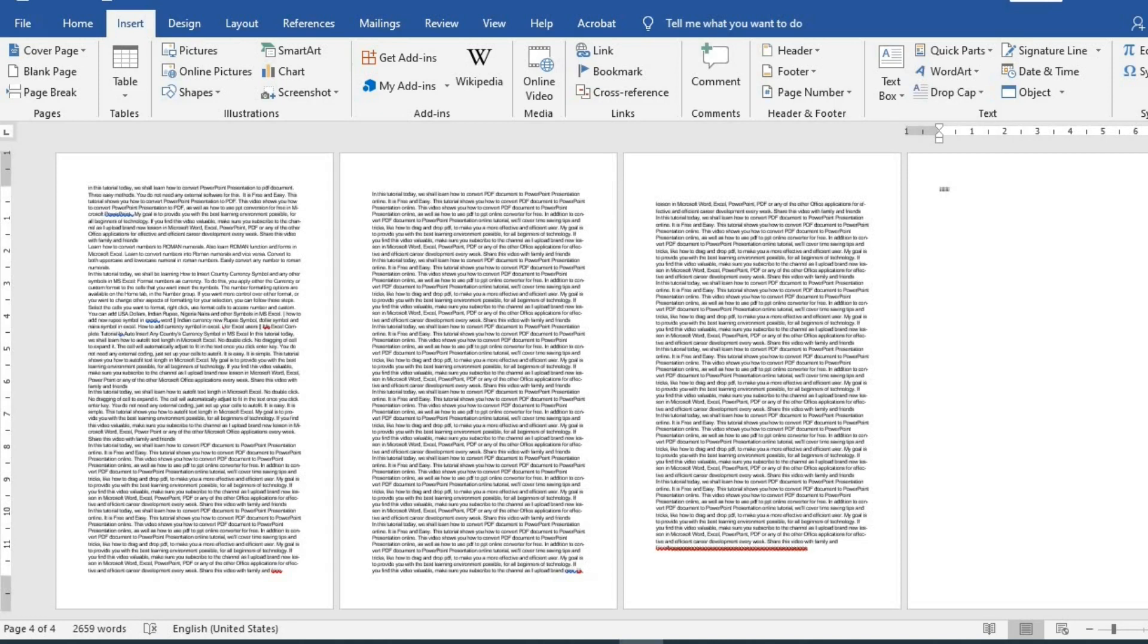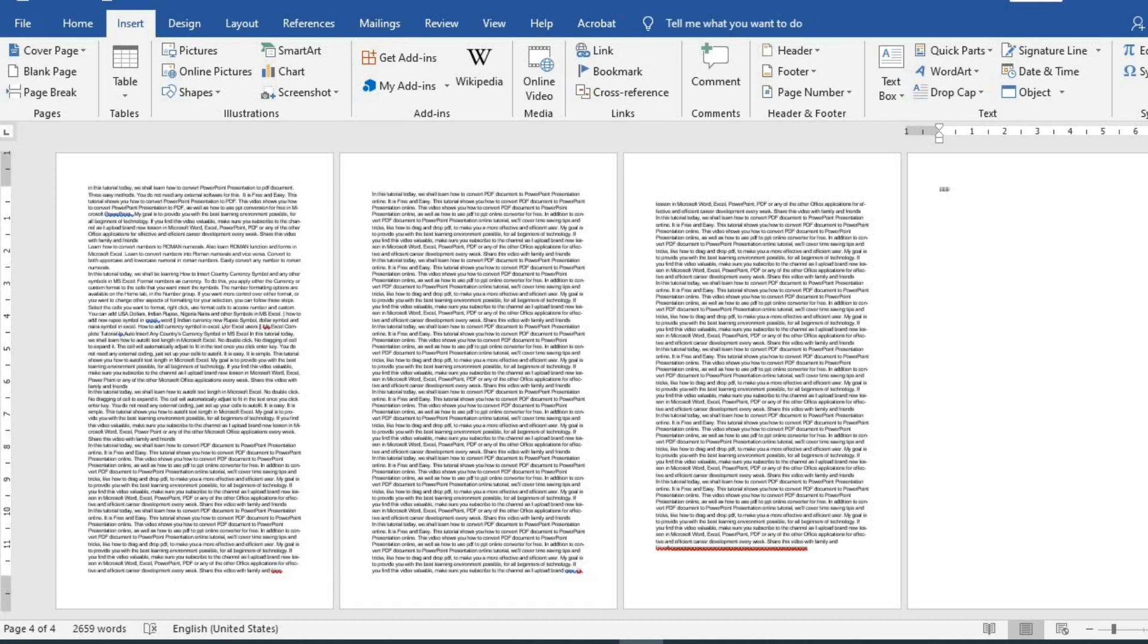So now you have learned how you can add blank pages in front, middle or at the end of your document. I hope you get some value from this short tutorial. If you did, please give this video a like. Subscribe to this channel. Click the bell icon so YouTube will notify you once I drop a new video. Do share this video with family and friends. Have a great day.